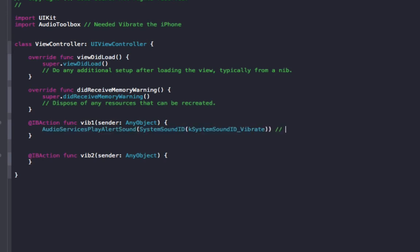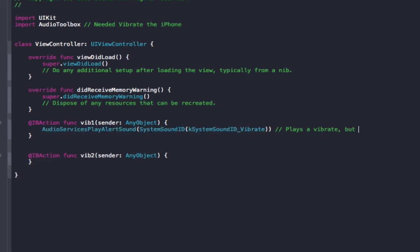So what this does, it plays a vibrate, so it will vibrate your iPhone, but if your iPhone or iPad or iOS device doesn't support vibration, it will play a sound instead.